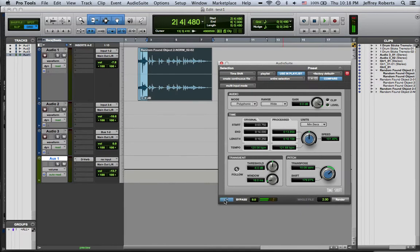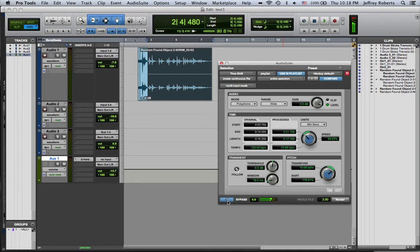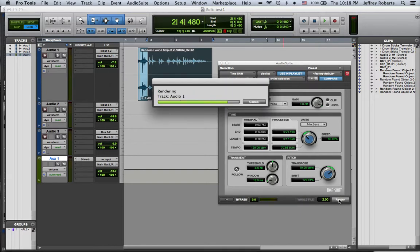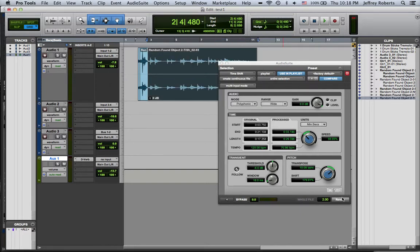You can audition it or you can do a combination of both of them and see what that sounds like. And if you want to save that or you want to use that effect, you can hit render and it will change the sound file.